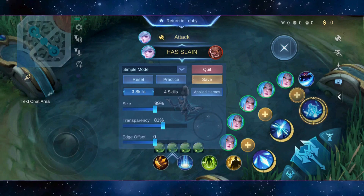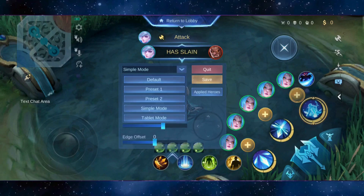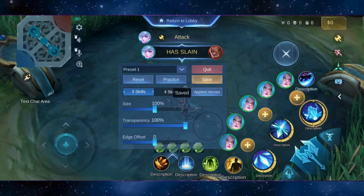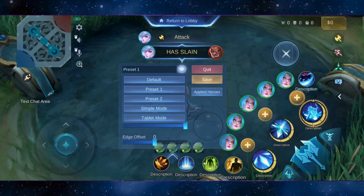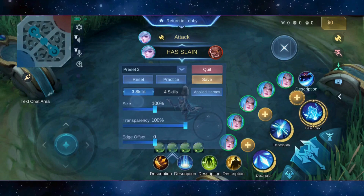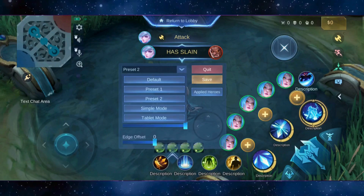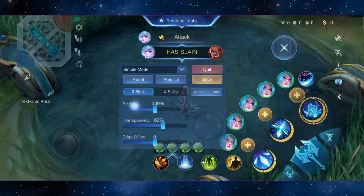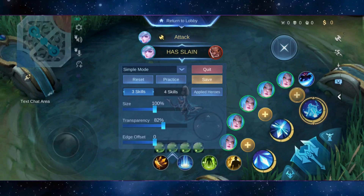Or you can also select a preset from the game. Here you can see I have selected preset 1 and I can even select preset 2. But you can customize it to your own needs, so I'll leave that up to you guys.